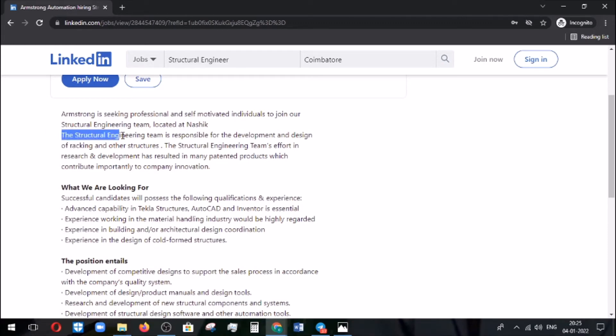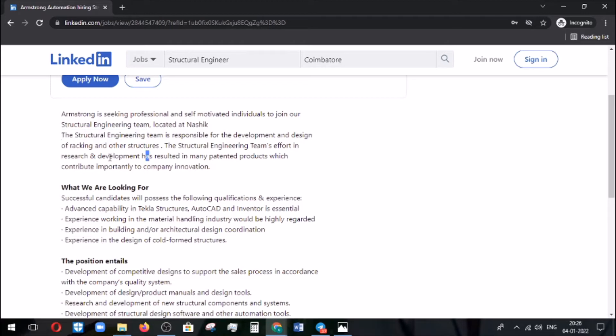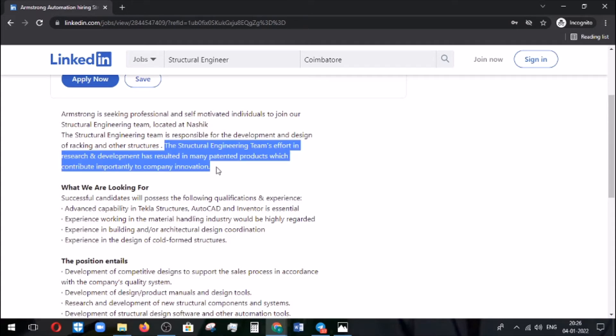They are recruiting the structural engineer candidate. The job location is going to be at Nashik and they are recruiting candidates based on their performance and their involvement in research and development activities. Research and development has resulted in many patented products so the company can get some innovative things.